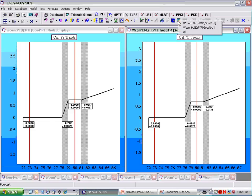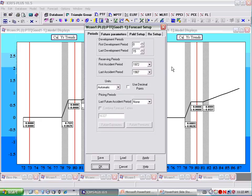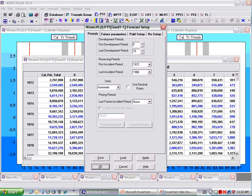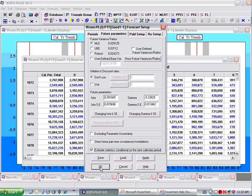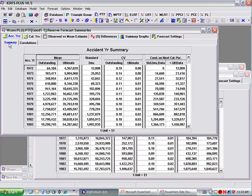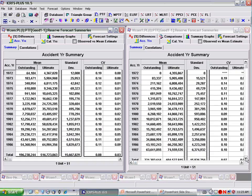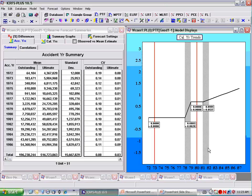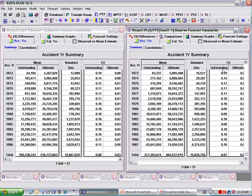Now let's do a forecast for each — 15 years. Let's estimate some other parameters: estimate statistics conditional on the next calendar period. We also need to make the same number of development years and estimate future parameters. Now let's look at the two forecasting tables. The trend is about 9.9%, and on the dollar scale it's about 11%. The total reserves go from 196 to 221, which is around 11% — so the total has increased.